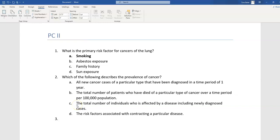The third option is the total number of individuals affected by a disease, including newly diagnosed cases. When I think about cancer terminology, I recall a bathtub analogy: the residual volume in the tub represents all individuals ever diagnosed with cancer who are still alive; the drain represents those who have died; and the water from the spout represents all new cases per year. The total number of individuals affected by a disease, including newly diagnosed cases, is the prevalence of cancer — making C the correct answer.